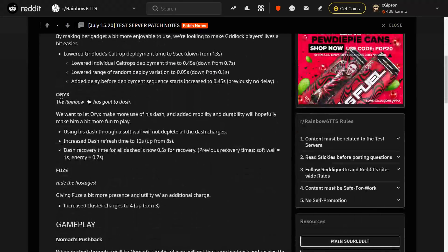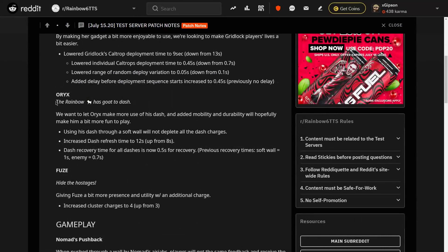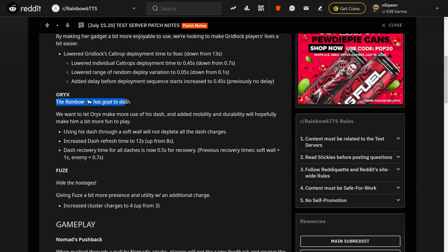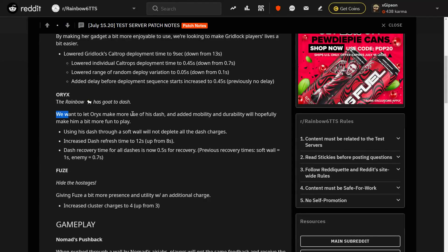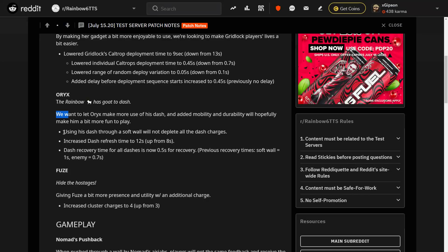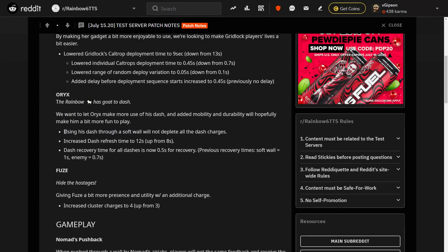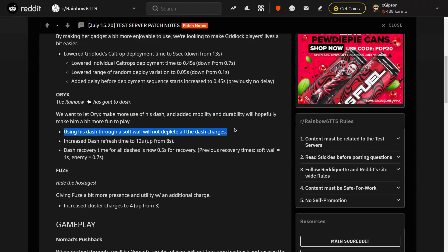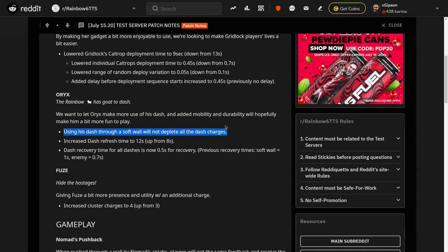Let's look at Oryx. I love Oryx. They say the Rainbow Goat has Goat to Dash. So we want to let Oryx make more use of his dash. Thank God. Honestly, the whole point of him is being able to move around the map very freely and rearrange the map to his liking. And I've never liked the fact that using a dash to the soft wall will deplete all of his charges. They've made it to where it will not. So if you run through a wall with three, you're still going to have two. That's absolutely great. I love that. But as an Oryx player, that's what we need.